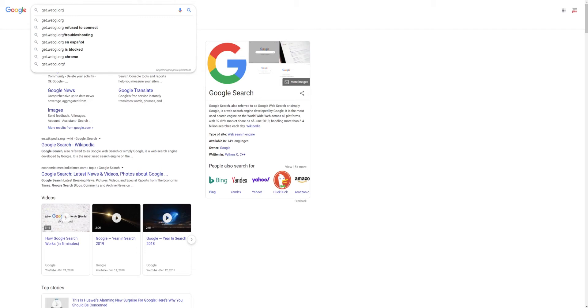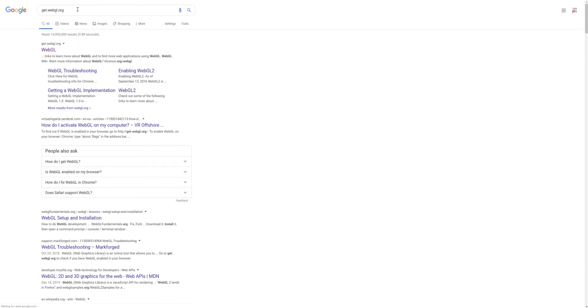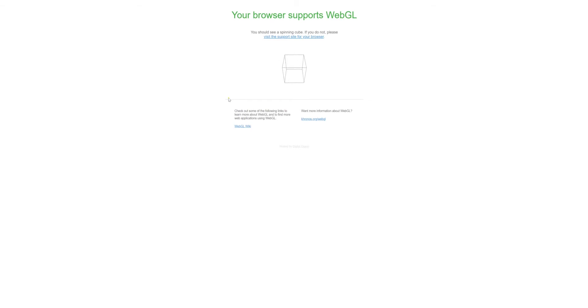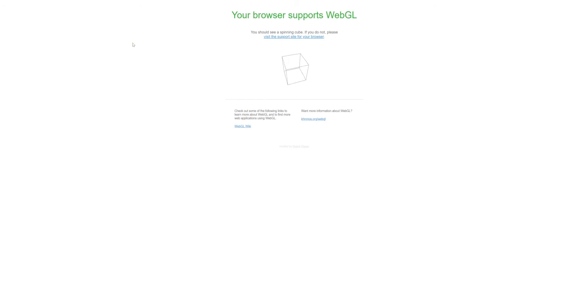Just to check, you can go to getwebgl.org and when you select it, you should see this little guy turning in circles. If you've got that, it means the browser supports WebGL and everything should be good to go.